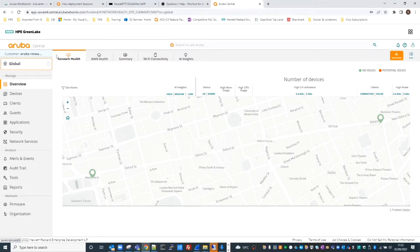Central can now manage Aruba CX devices and has been doing this for some time, along with switches, access points, gateways, and Central's orchestration capabilities for SD-WAN and dynamic segmentation. If you are new to Central and wondering how to navigate the dashboard to manage wired devices, this short video is for you.